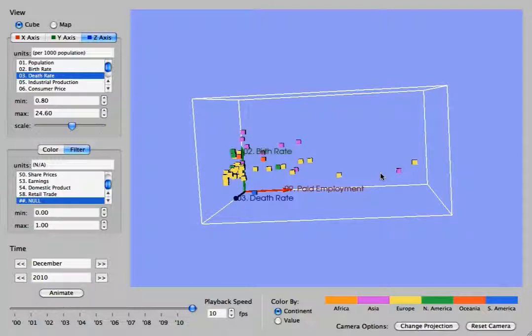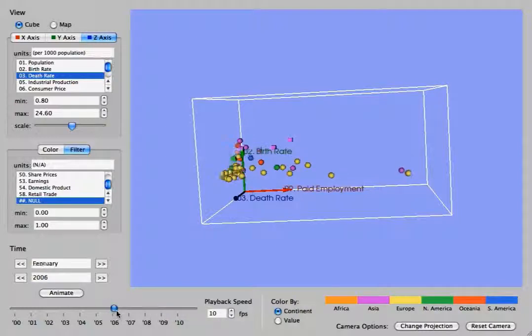And the visualization stays fully interactive throughout the animation so you can rotate it, change the color, or anything else while the animation is still going.